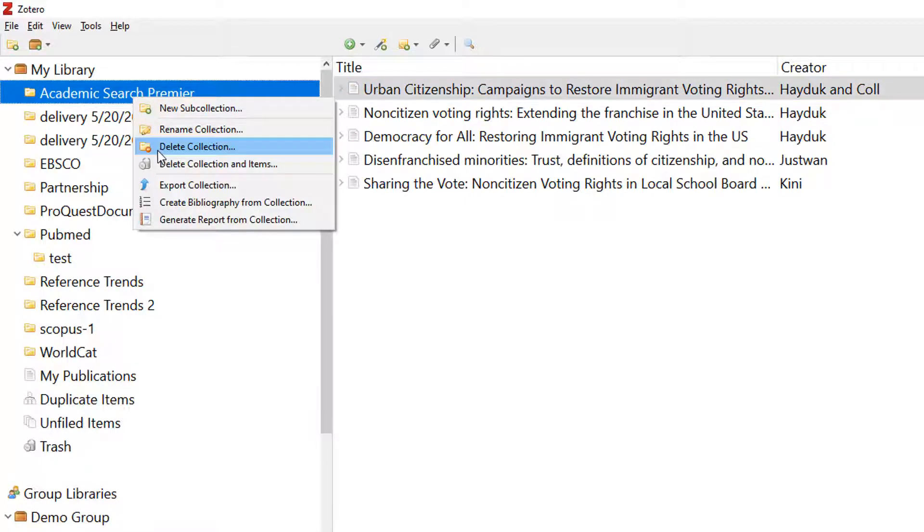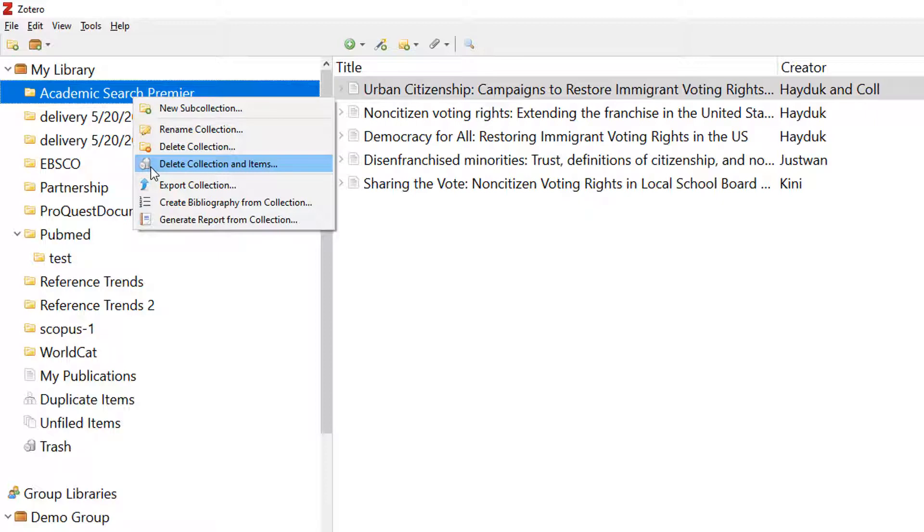The Delete Collection option removes the folder but does not delete the records from your root collection or My Library. The Delete Collection and Items option deletes the records from all your collections, not just this one, and sends them to the trash folder.